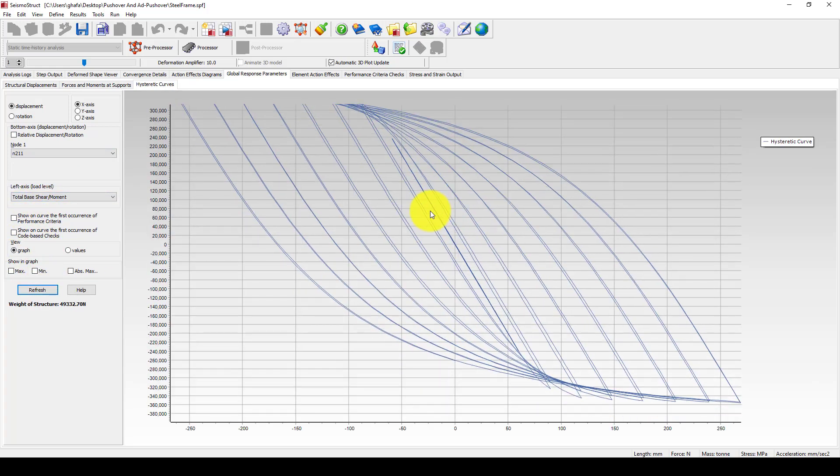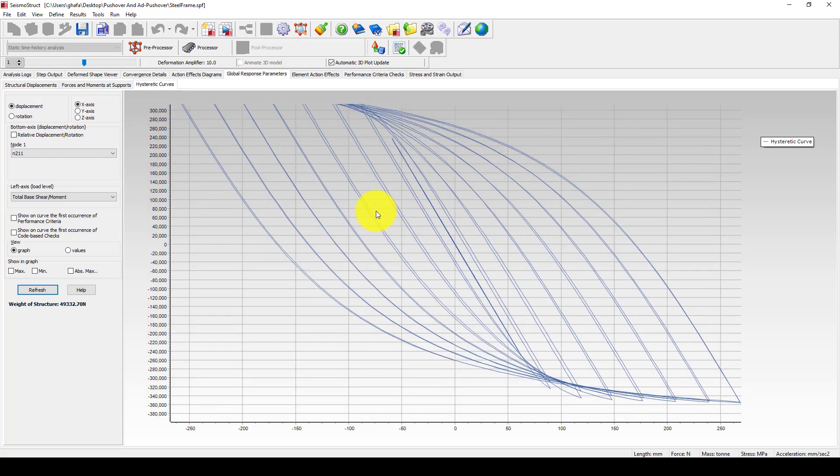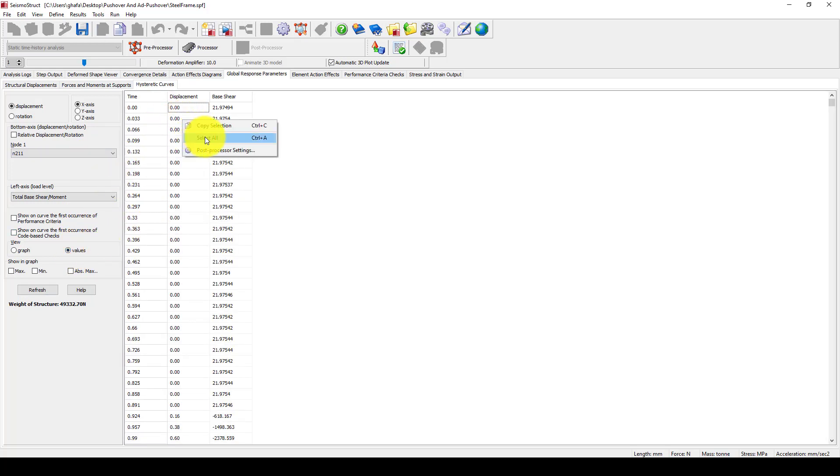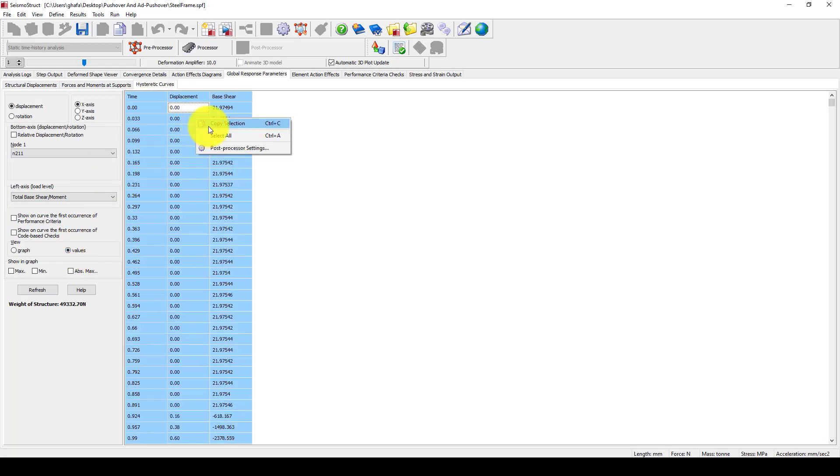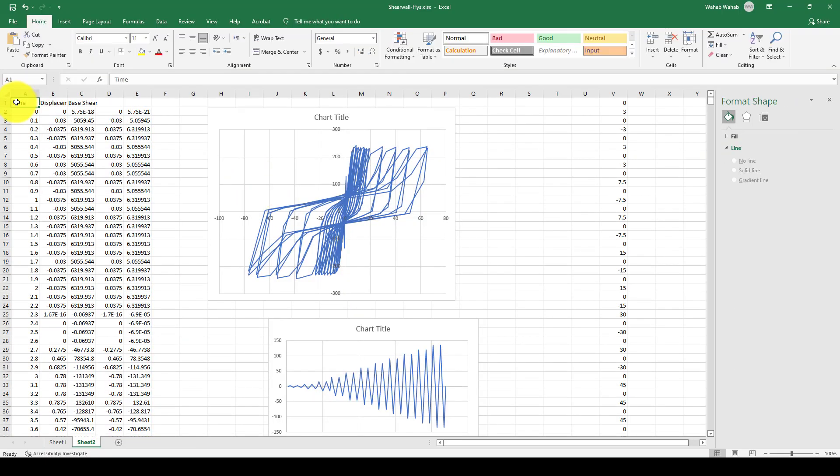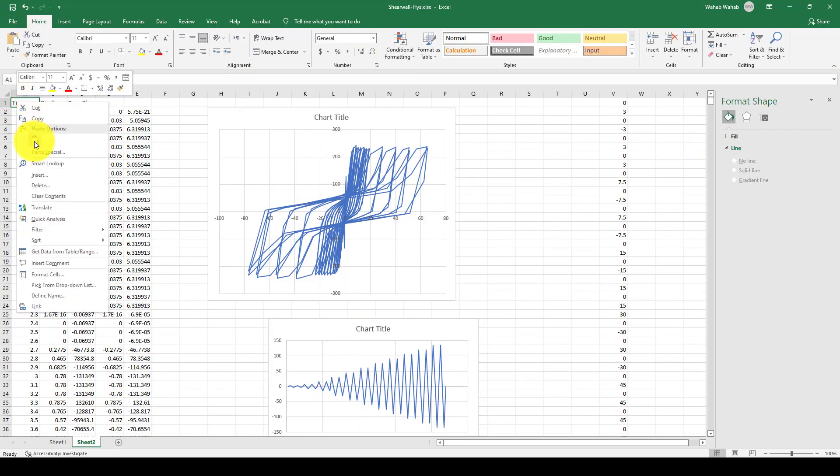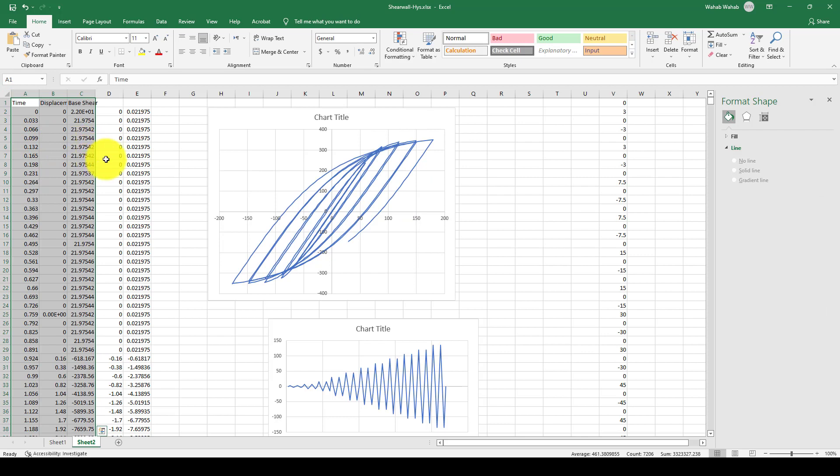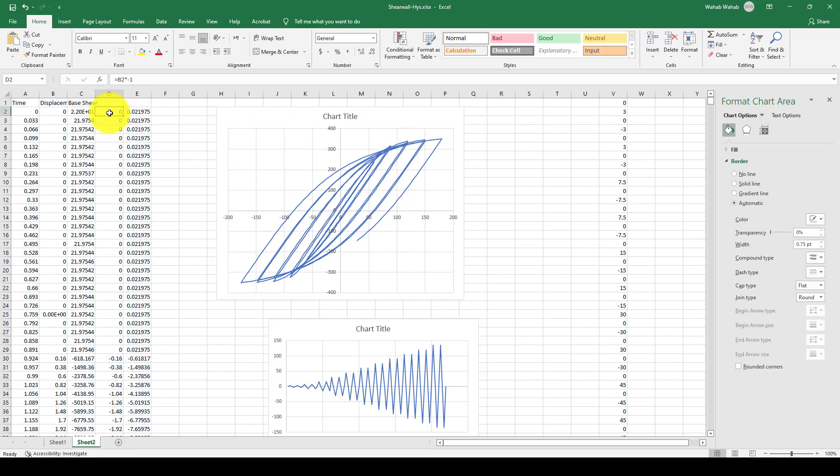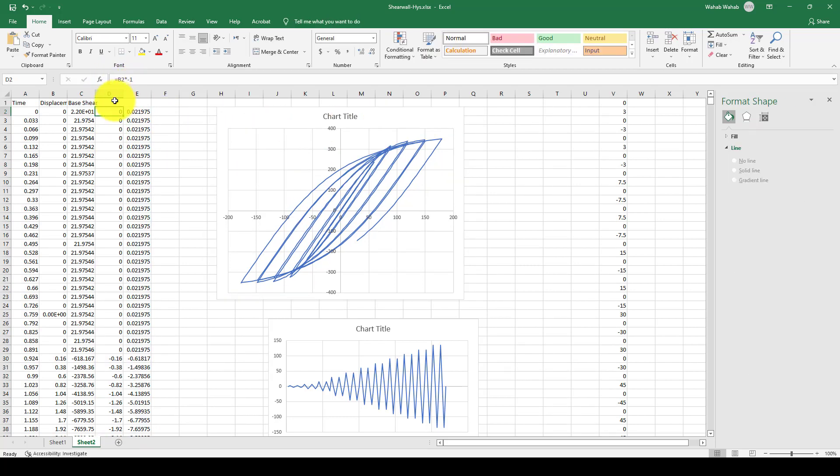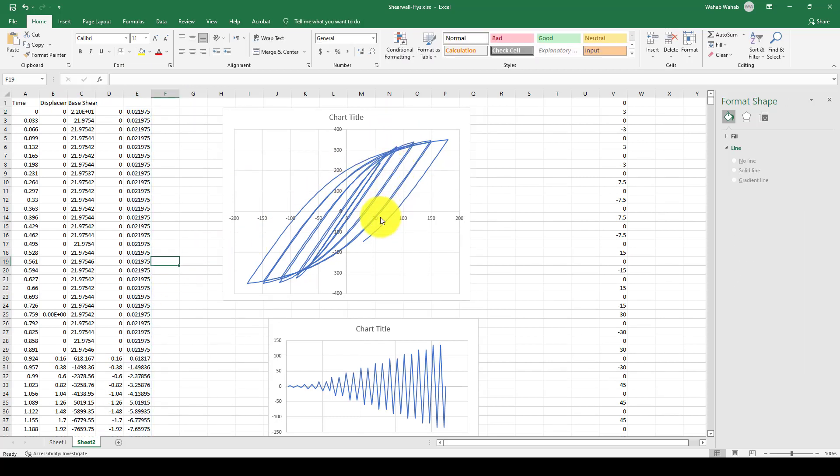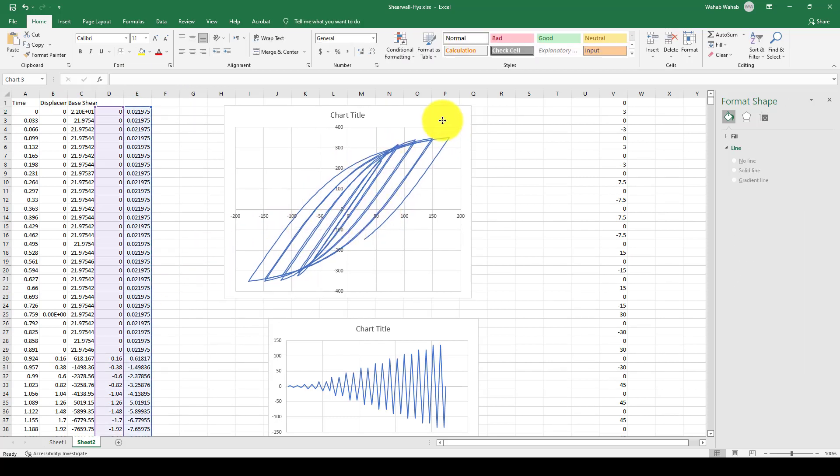We're going to draw the graph, and you can see the graph is like this. What we're going to do is: the direction is opposite, so we're going to take the points, select all, copy selection, and paste it here. We will paste this, and you can see the curve is changing because we take this one times minus one, and this is divided by 1000 to change it to kilonewtons. We will get this curve for the steel frame.